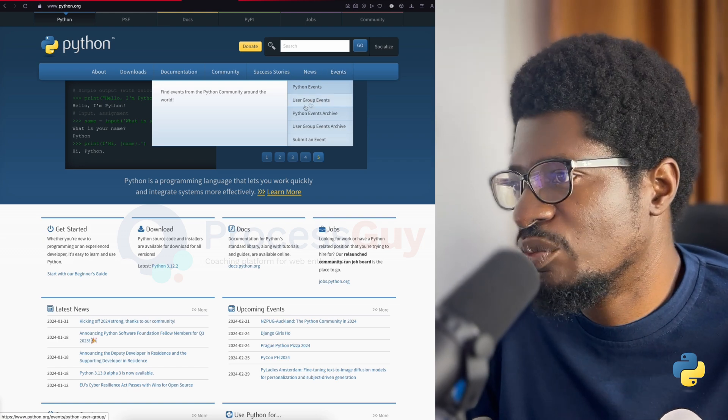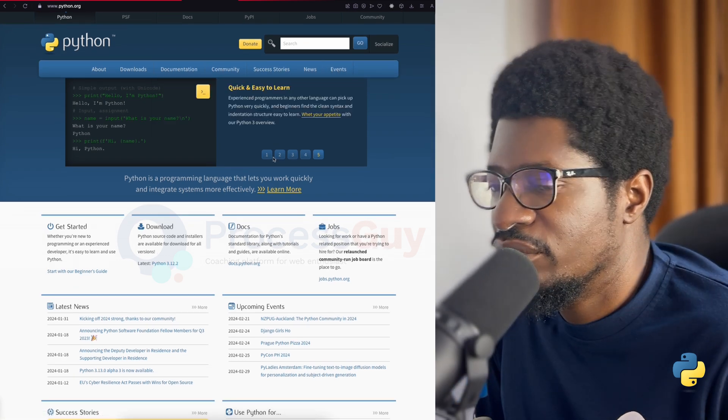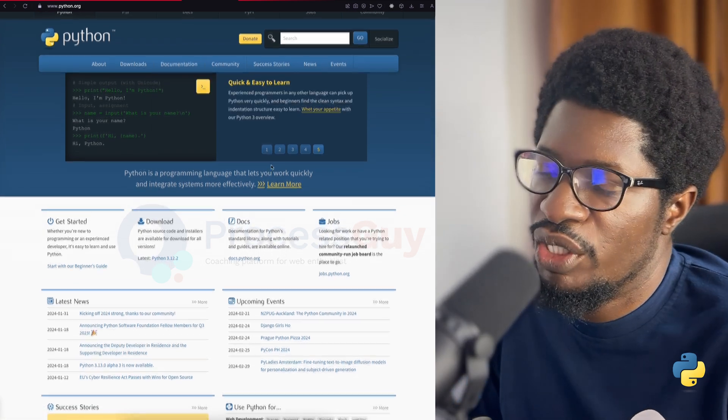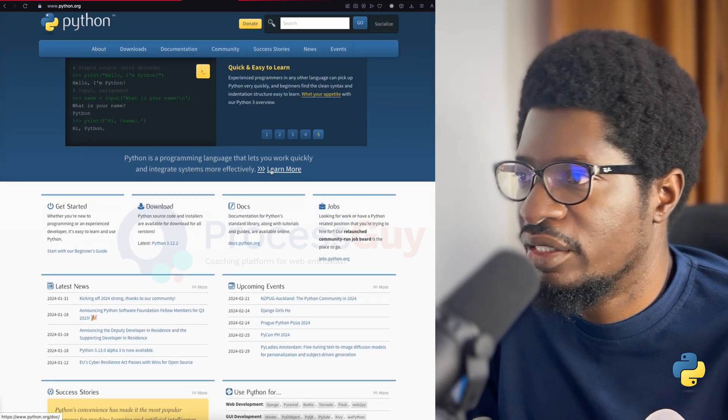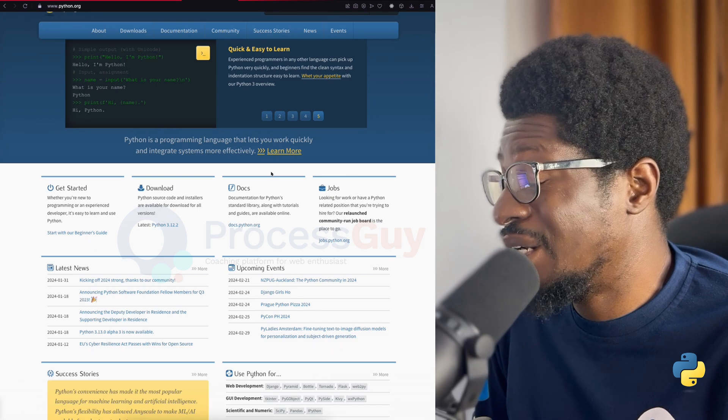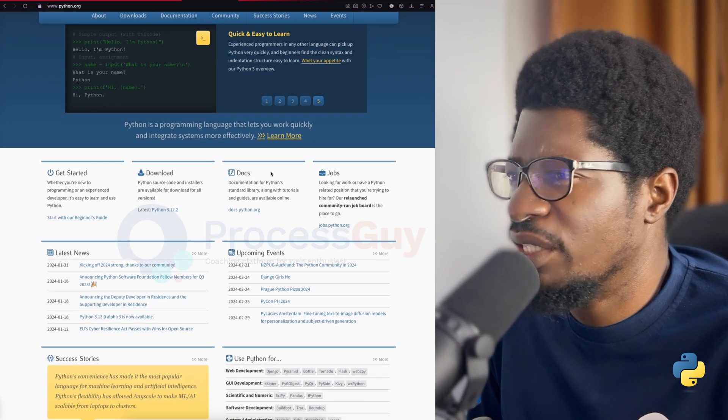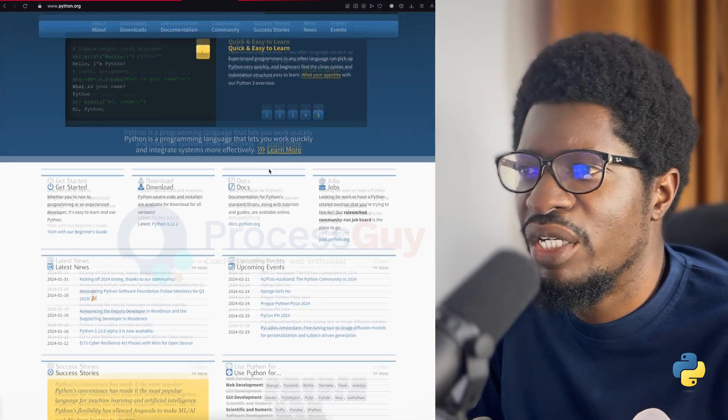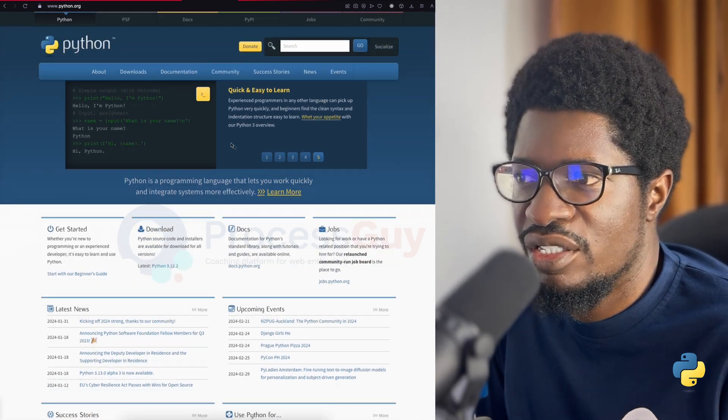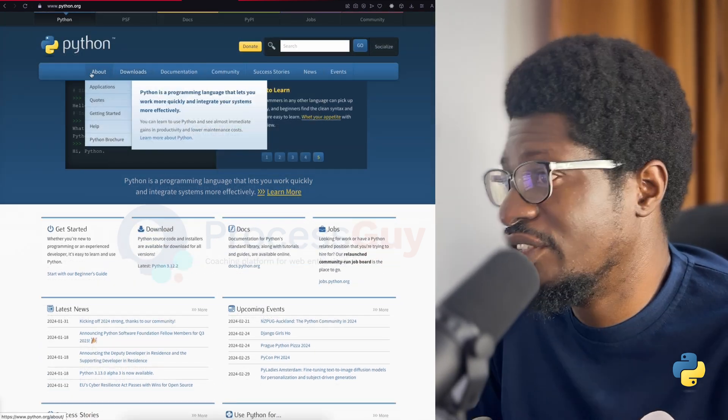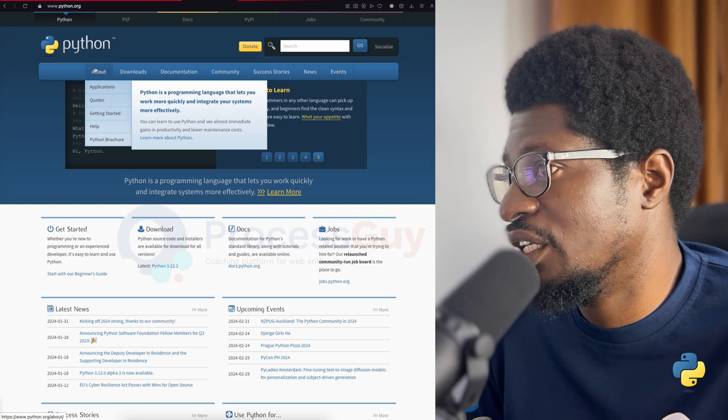Python works on different operating systems, be it Windows, Mac, Linux, or Raspberry Pi. Python has a simple and easy-to-read syntax, just like reading a script in English.